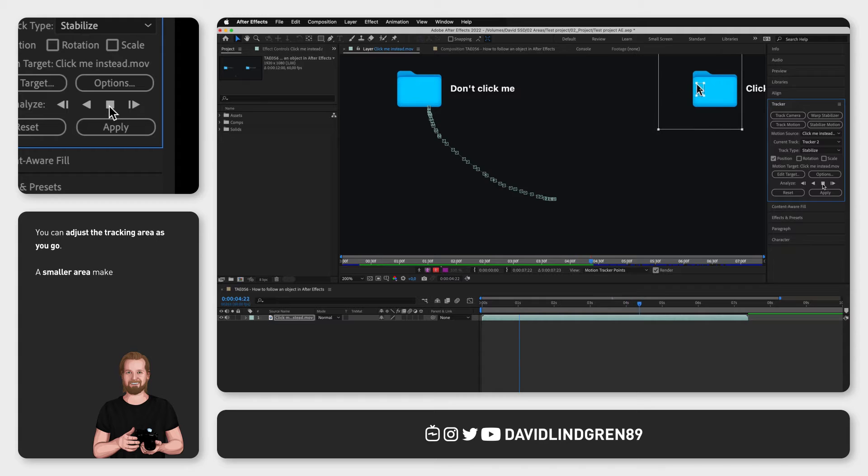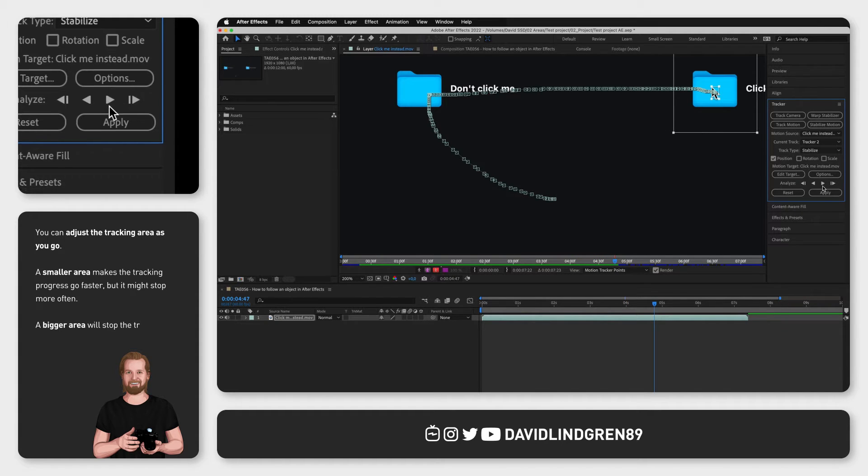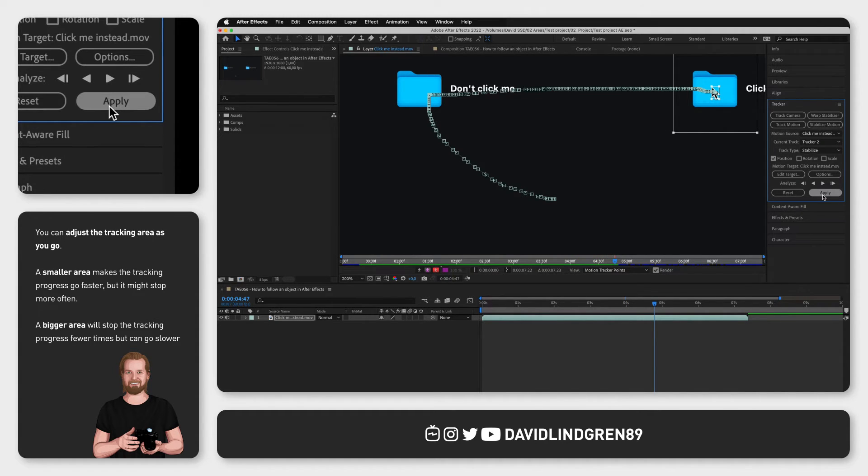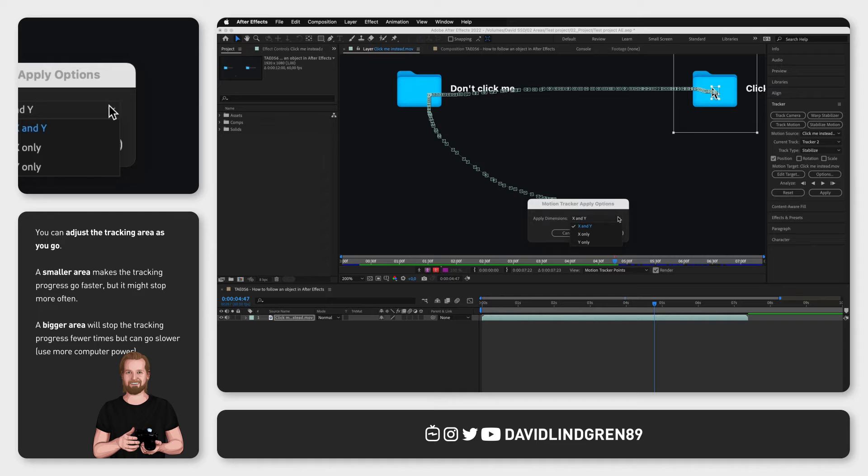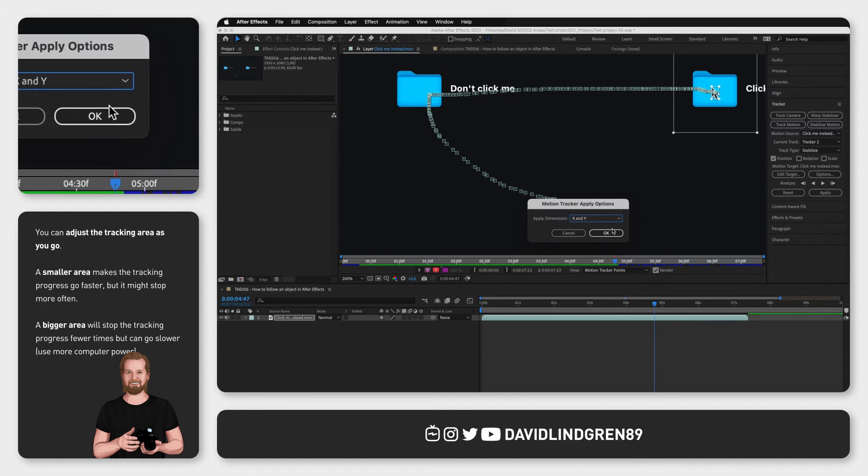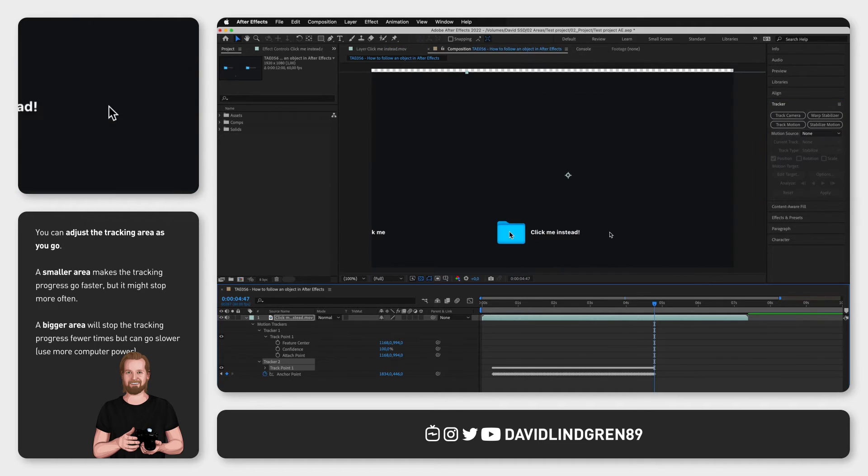Once you're done just click stop and then apply. In the pop-up window choose X and Y if it's moving both sideways and up and down and click OK.